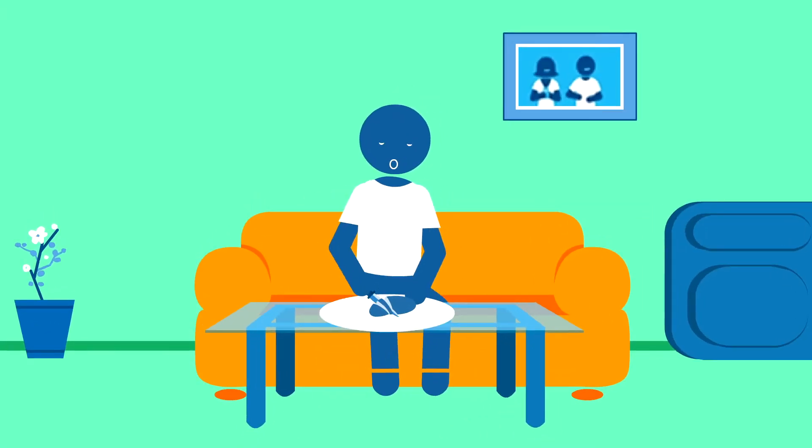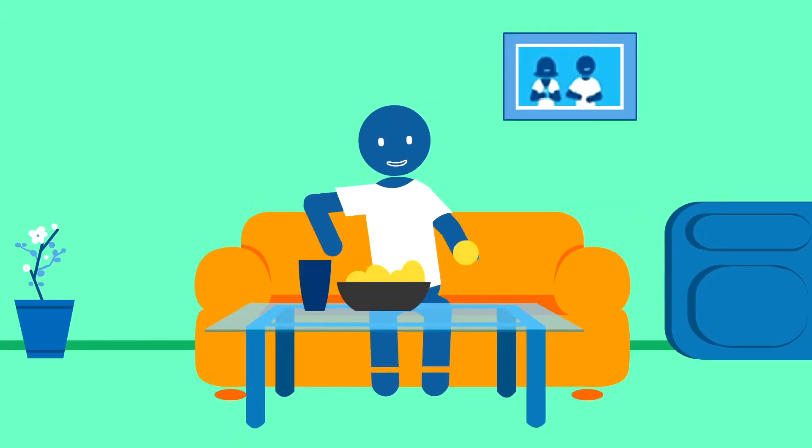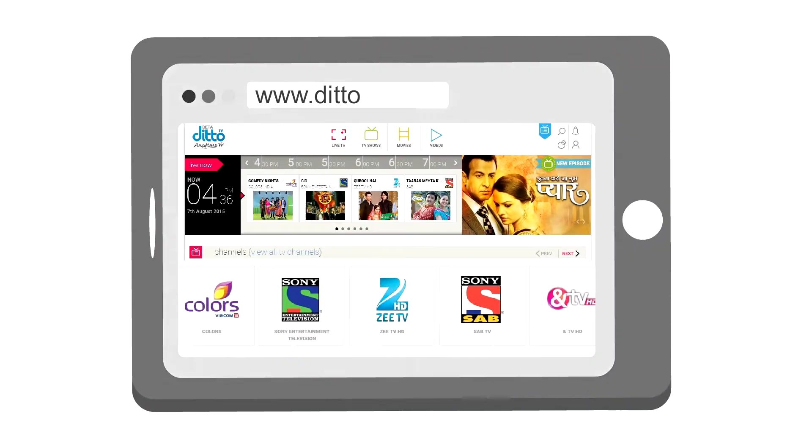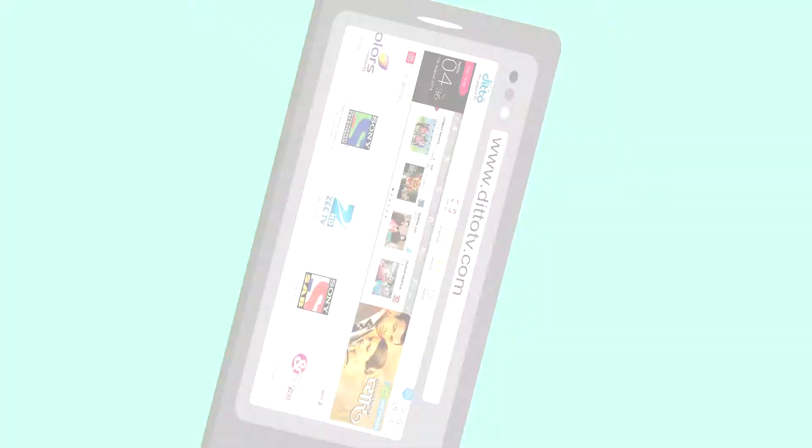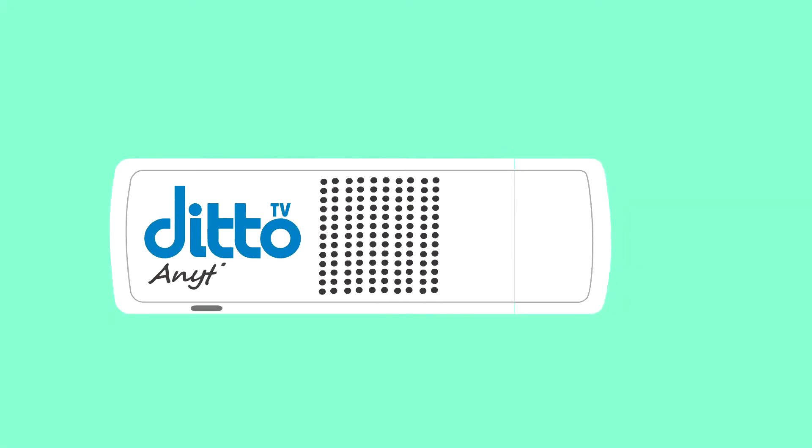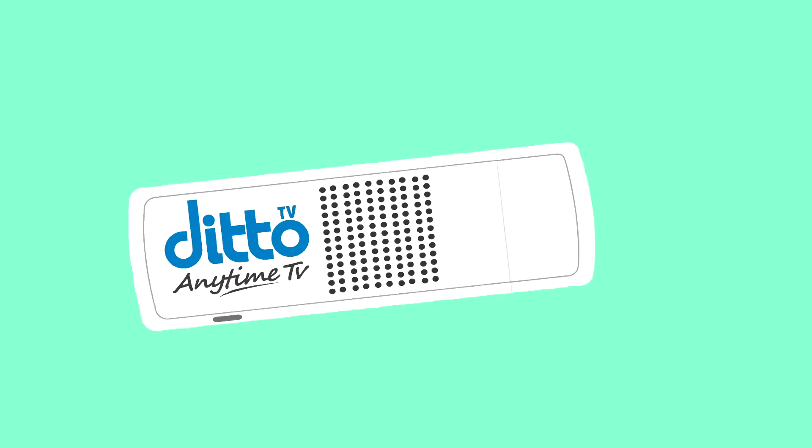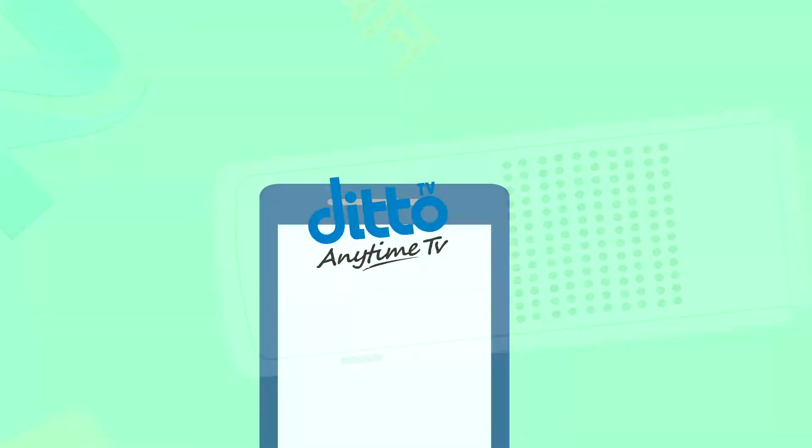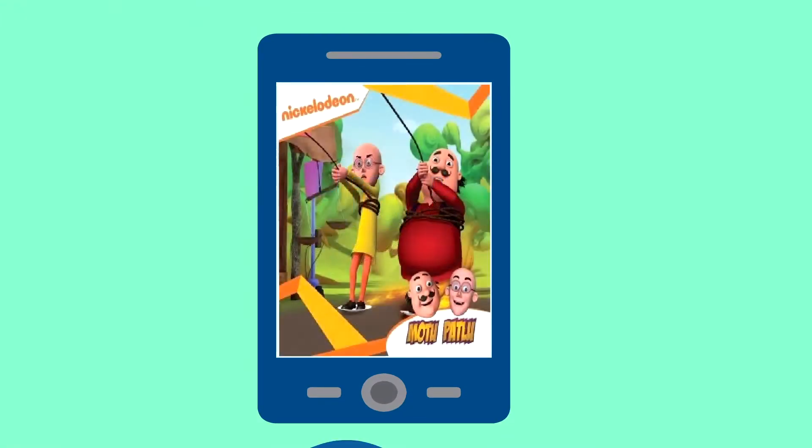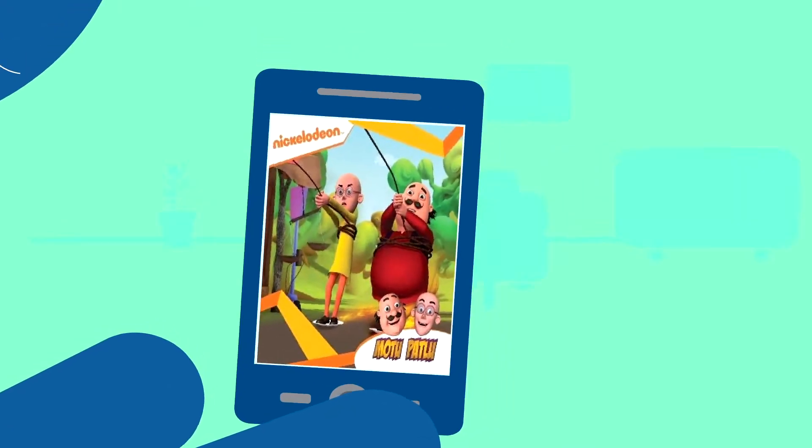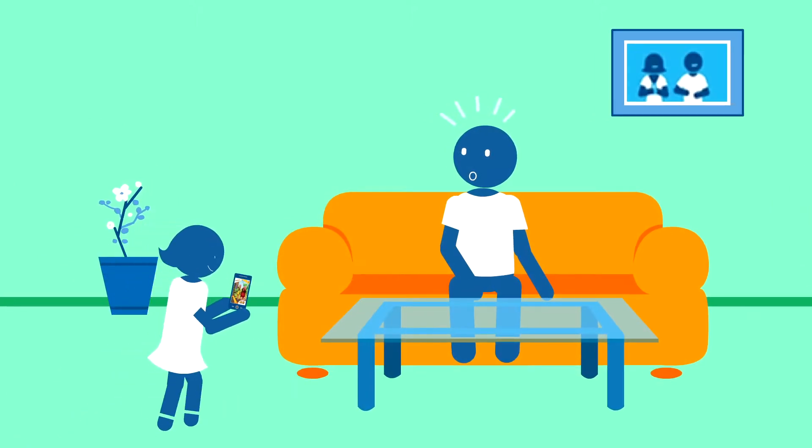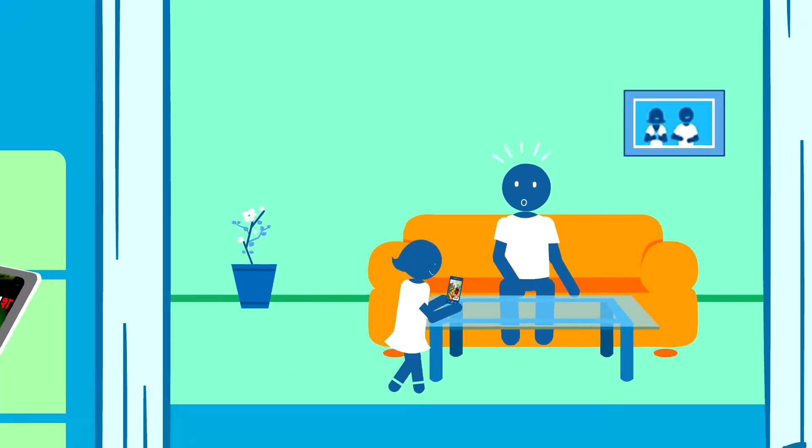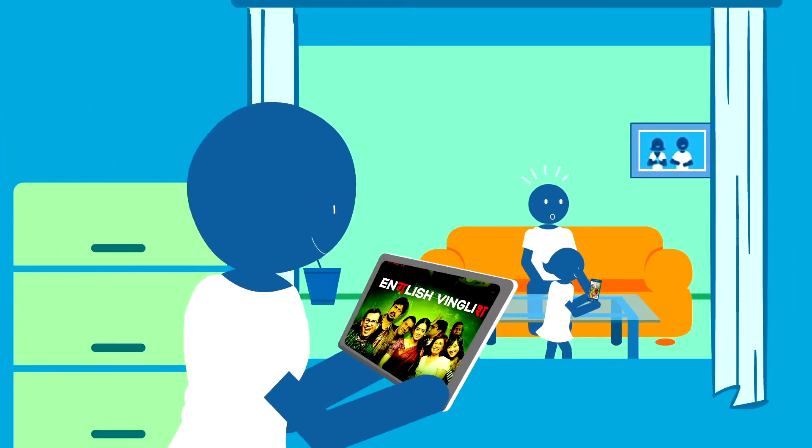Why be stuck to your couch to watch TV? DittoTV is here! An entertainment revolution that lets you watch TV on your mobile, tablet or laptop.